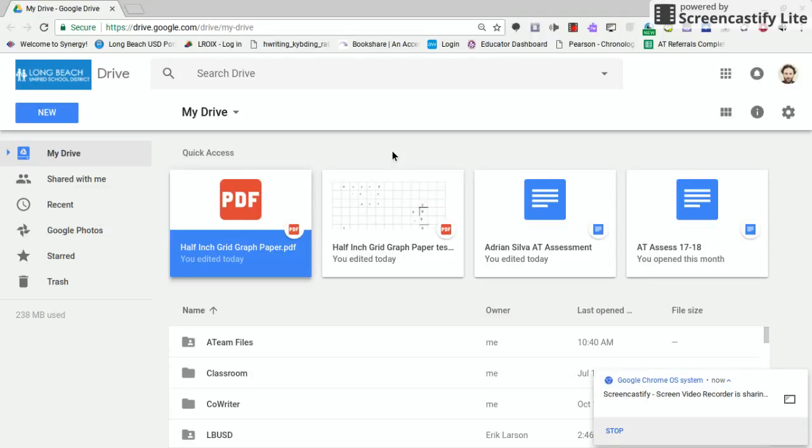So the prerequisite for this video is that you already know how to use DocHub or find it, and that you know how to get PDFs into a student's Google Drive.